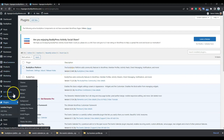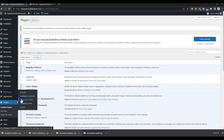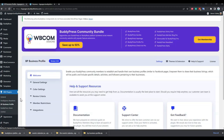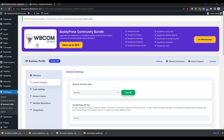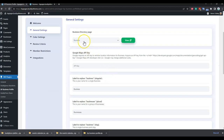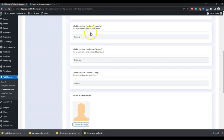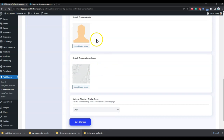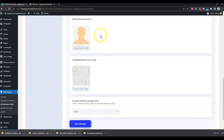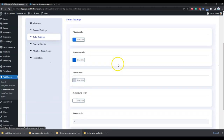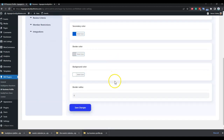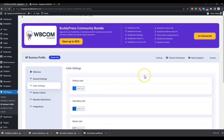From the default settings, you can rename the business slug — you can create it as a page and rename both the singular and plural slug. You can also set a default cover image and a default author image. For the color scheme, you have options to set your color scheme from the backend options.